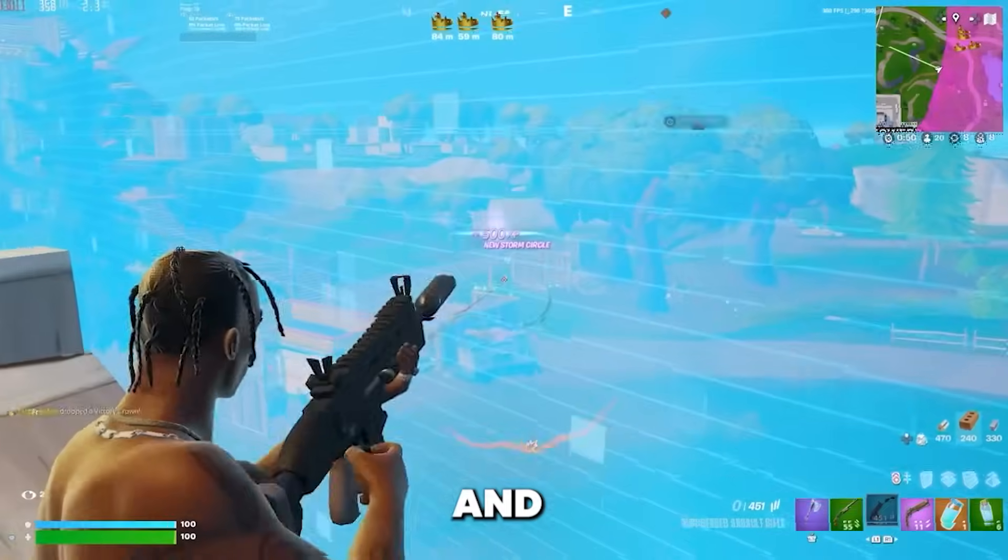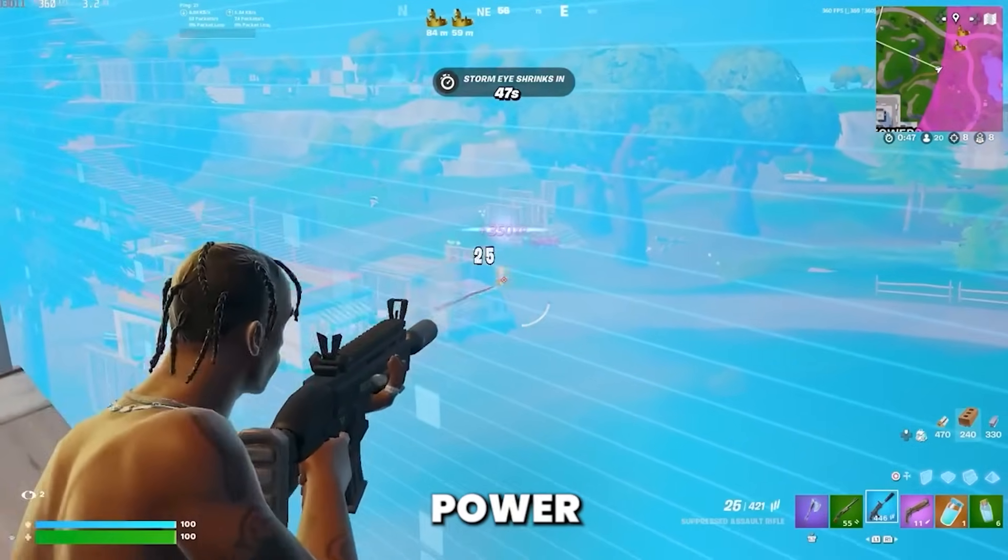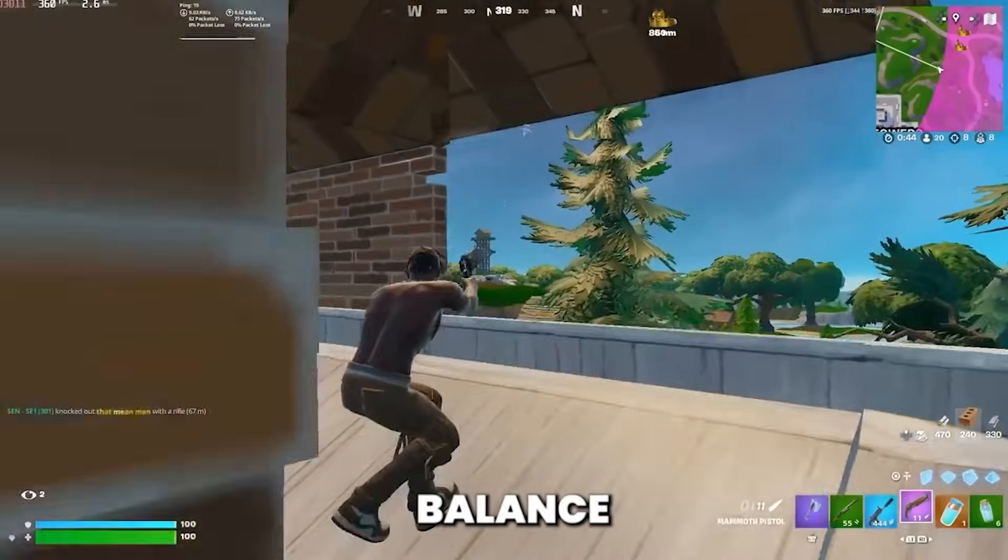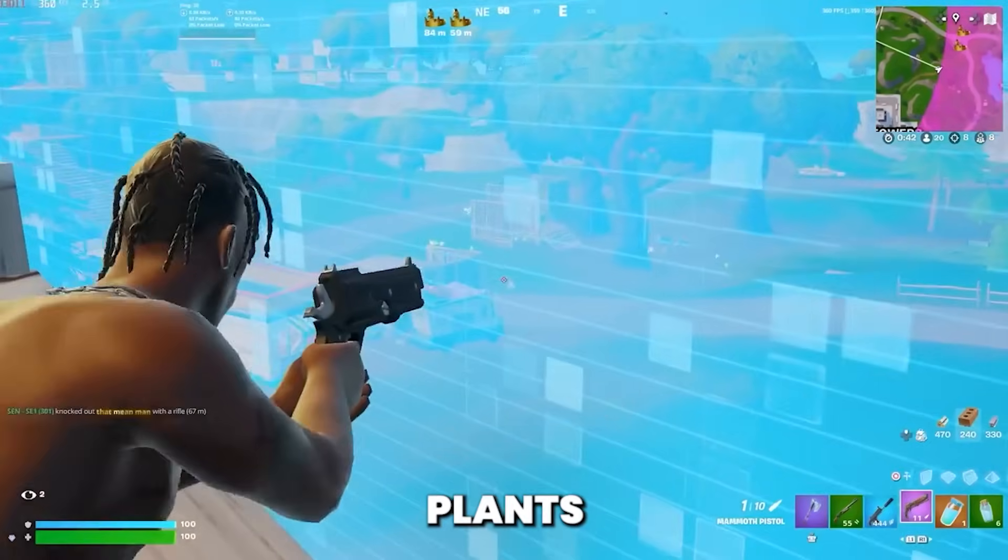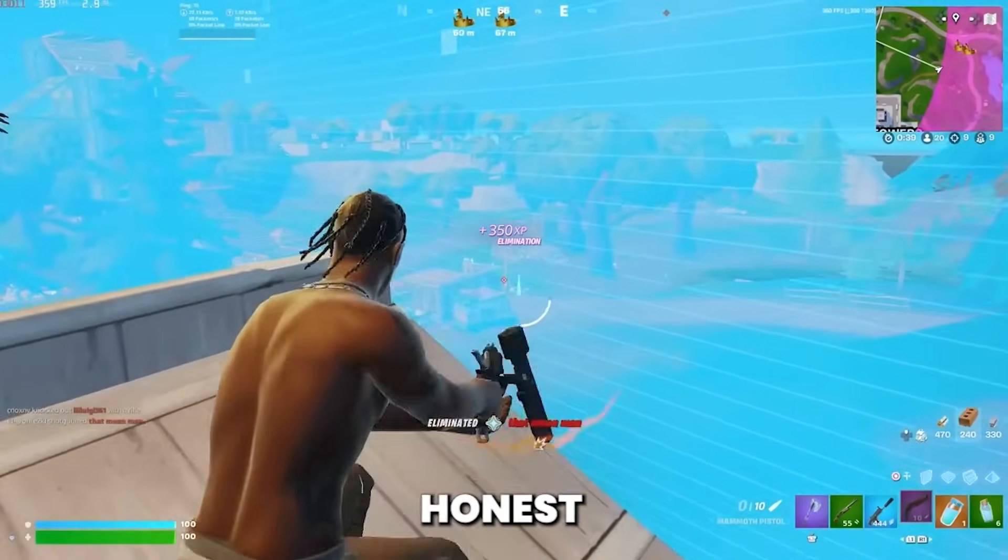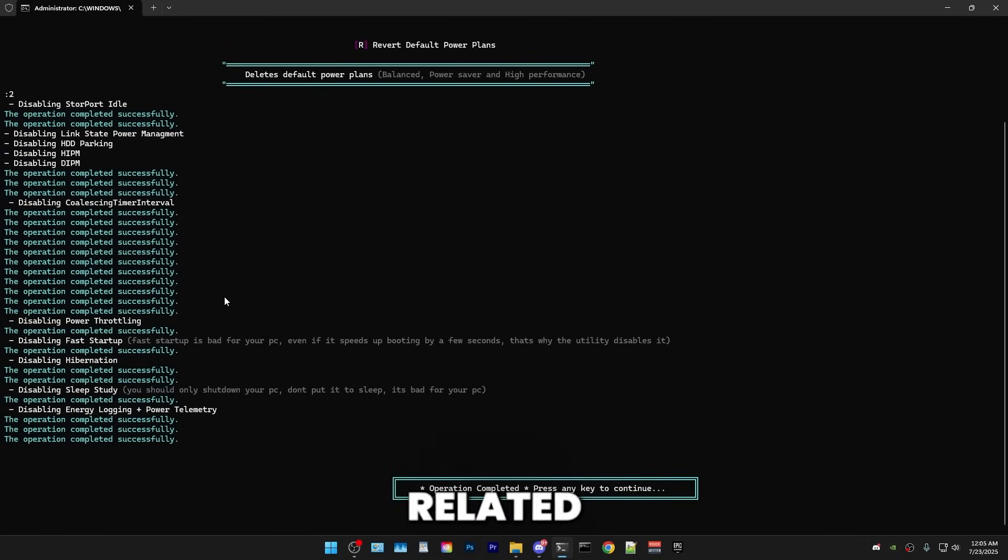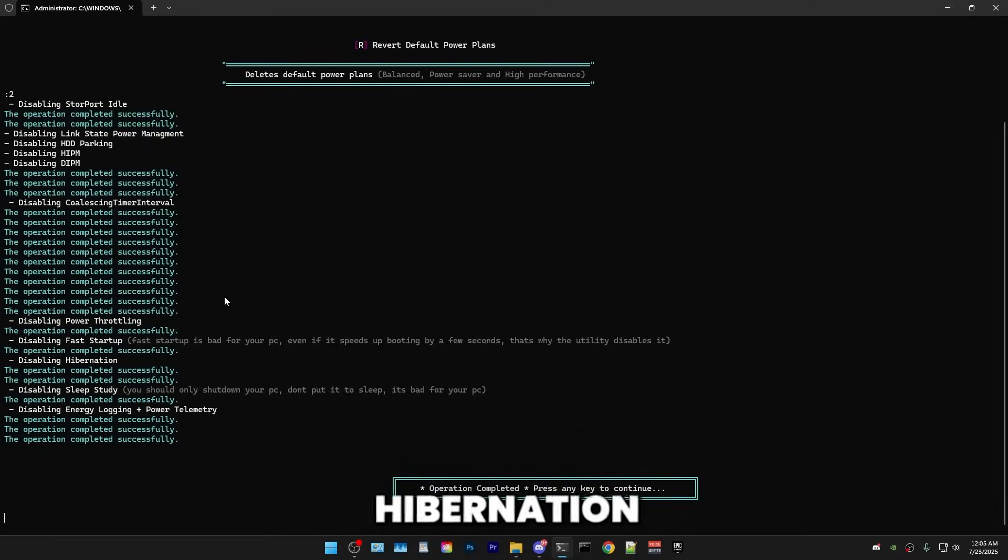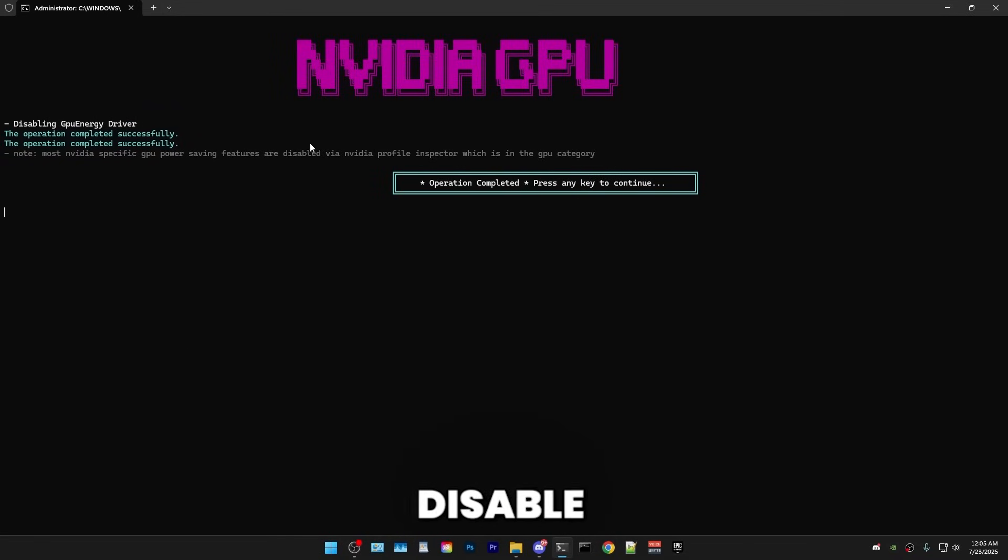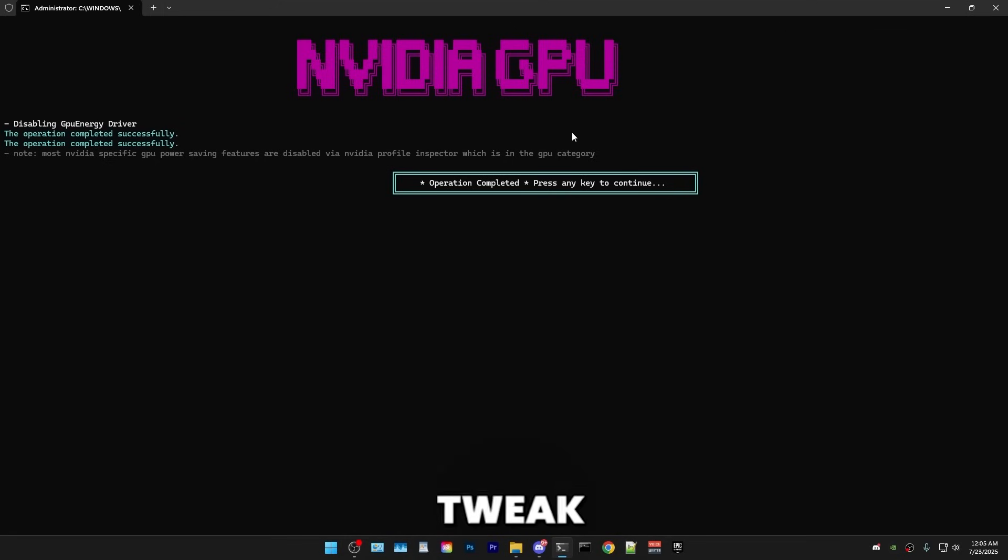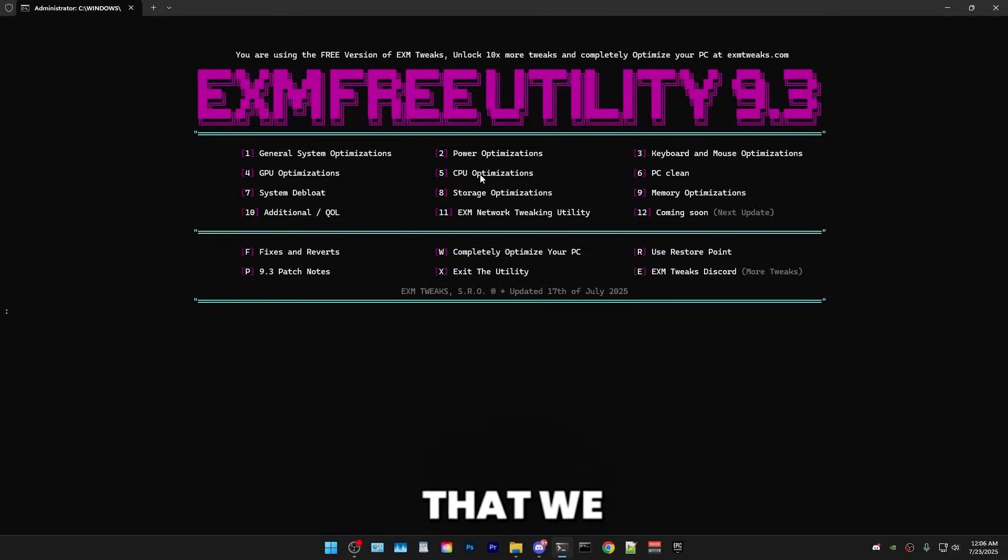And the next thing that we have is deleting the default power plan. So if you want to delete the balance power saver and high performance power plans, which are quite bad to be honest, then press one. But if you want to keep them, you can skip this. After that, it will just do some general power related optimizations, like disable link state power management and disabling hibernation. And then it will automatically detect your GPU and disable power saving features related to your GPU. For NVIDIA GPUs, most of them are done through a different tweak, which is later on in the video. But for AMD users, you will have a lot more here.